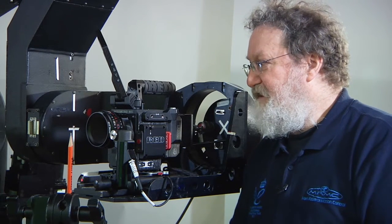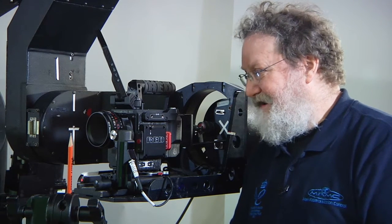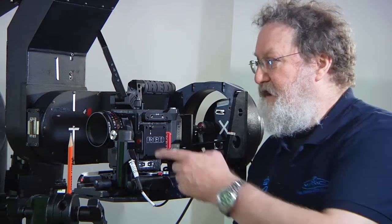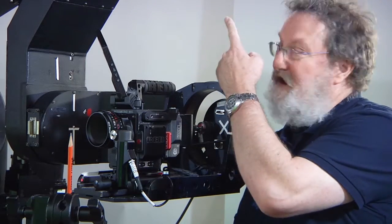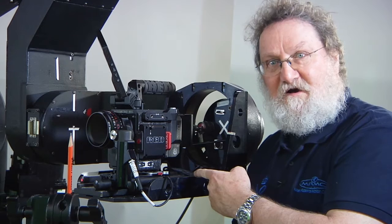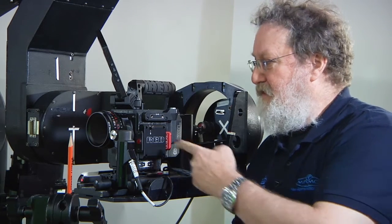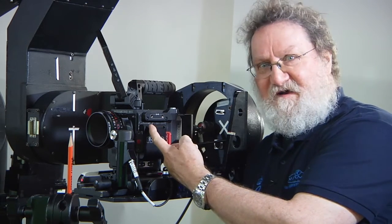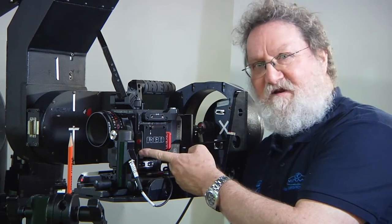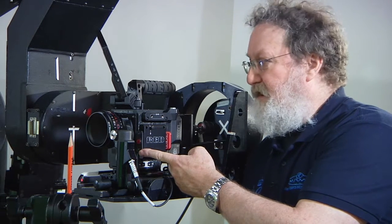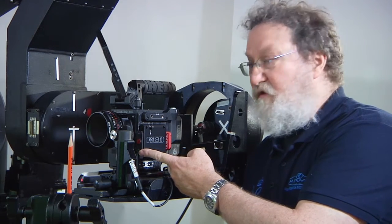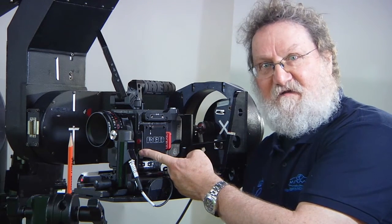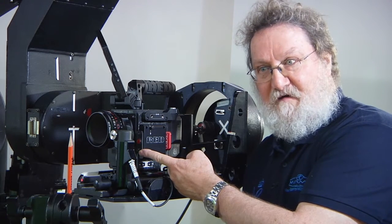This involves not only getting the nodal point distance from the center of the pan and tilt correct, but also where the measure hook is, where the camera itself is actually mounted, and other such measurements. All those are part of the standard lens setup.